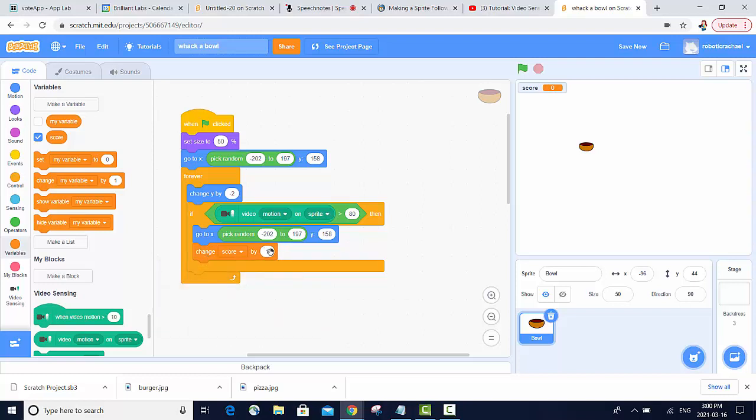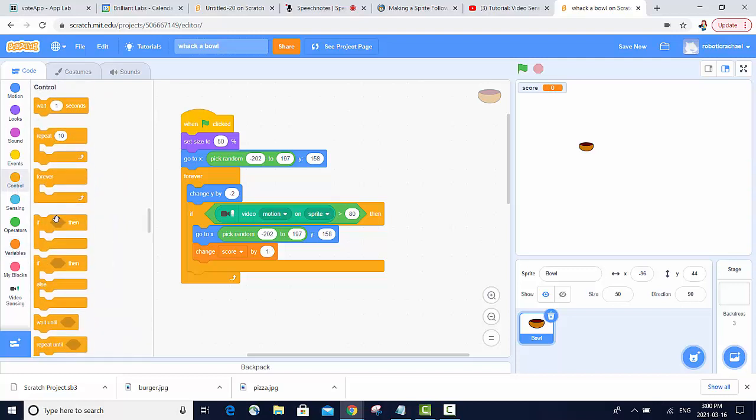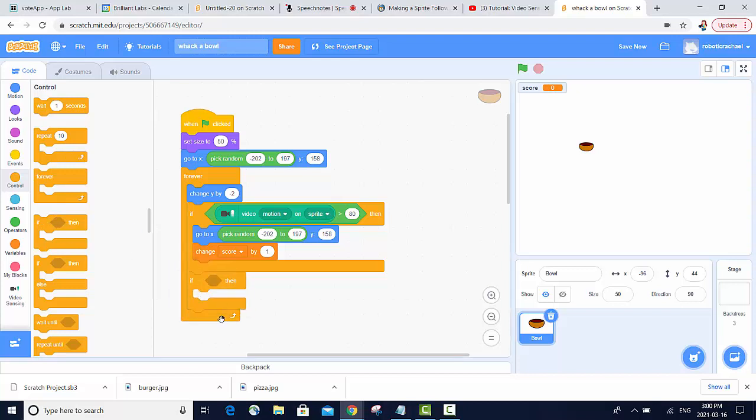But what if the bowl falls all the way to the bottom? We should probably lose some points. To do that, we will also need to use another if statement.